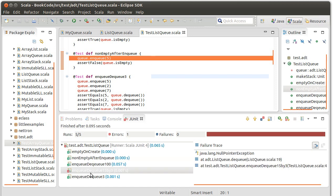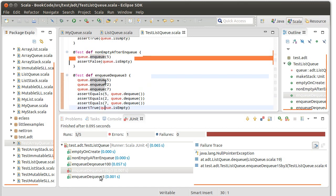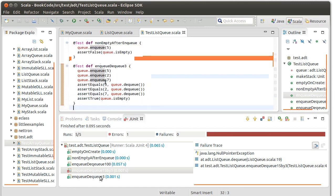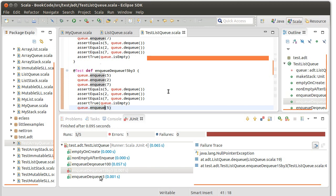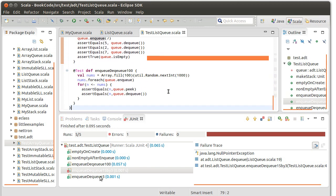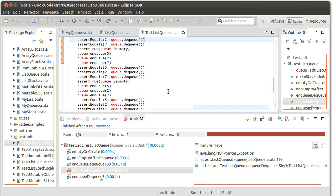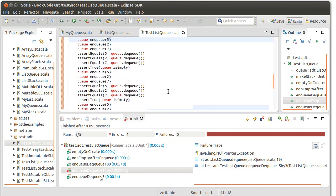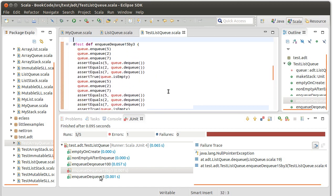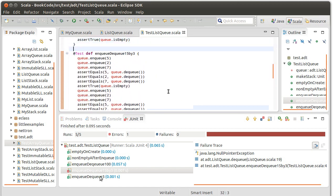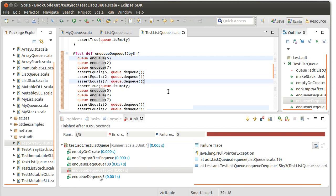In fact, not only does the non-empty after enqueue work, the enqueue dequeue 100 works and the enqueue dequeue three works too. This method which just enqueues three things and then pulls them off works fine. So does the one which enqueues 100 things and pulls them off. But the one in the middle doesn't. The fact that this returns an error indicates we wrote at least a reasonably good test here.